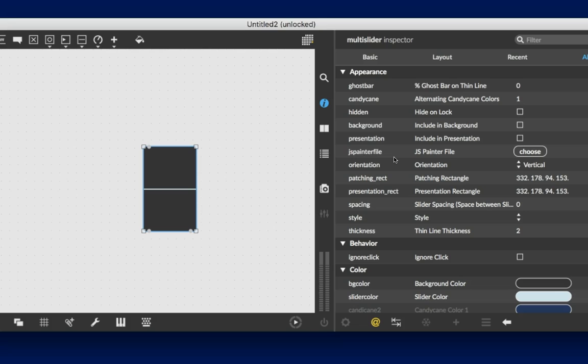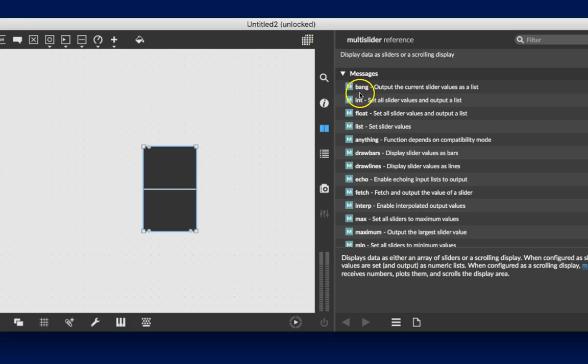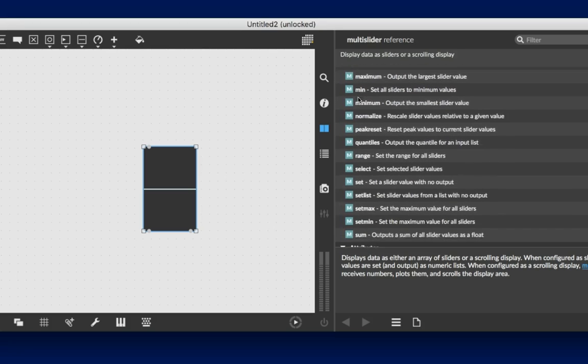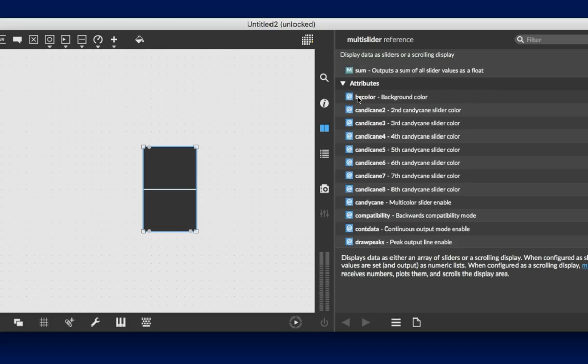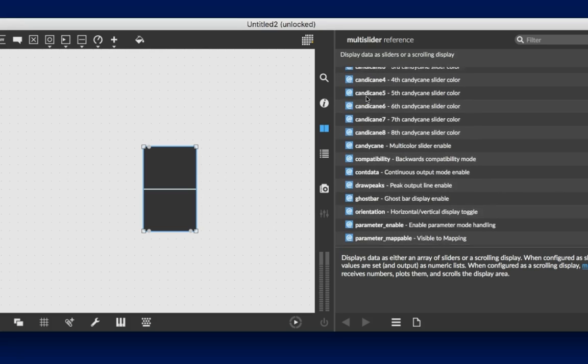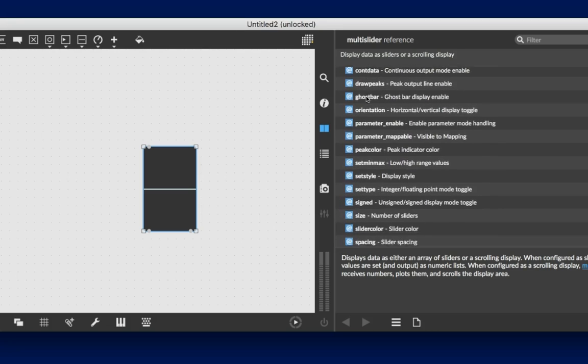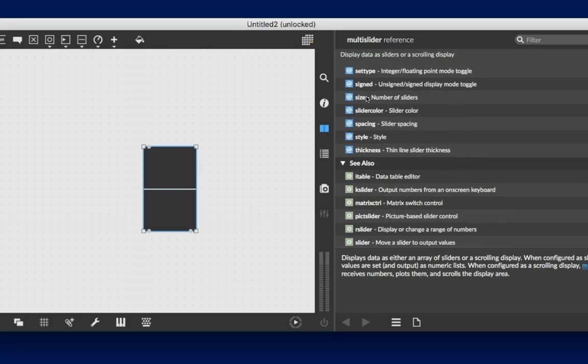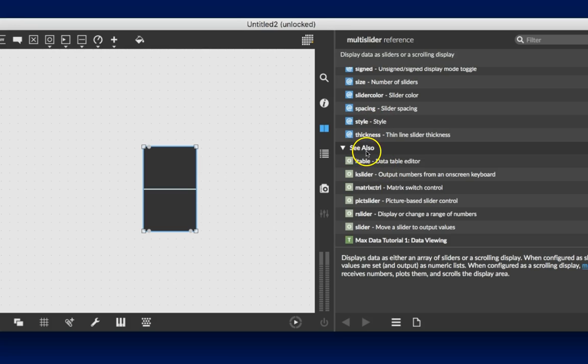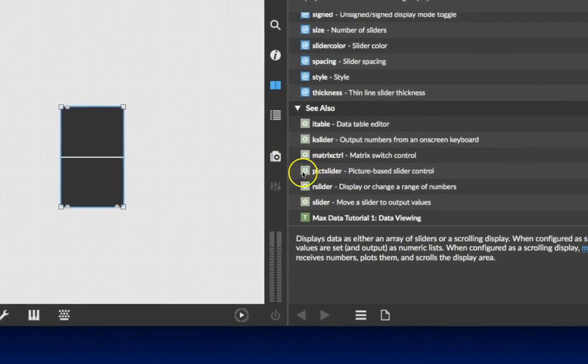Let's go back to reference for a second. And in reference, we see all the messages we can experiment with sending to it. And then as well, a whole list of attributes that we can modulate. We can change the color and size and all that stuff. And then there's this other nice thing that says see also.